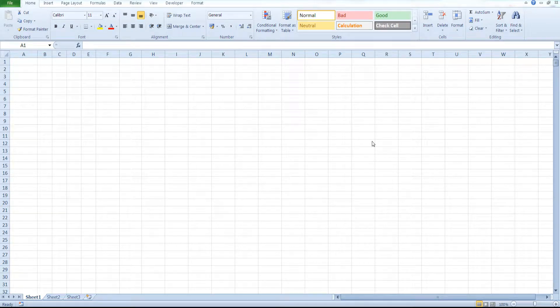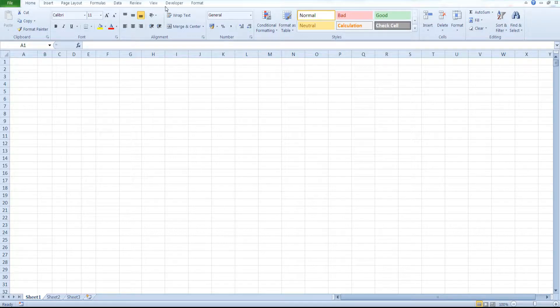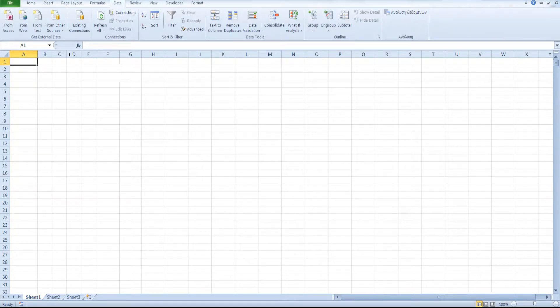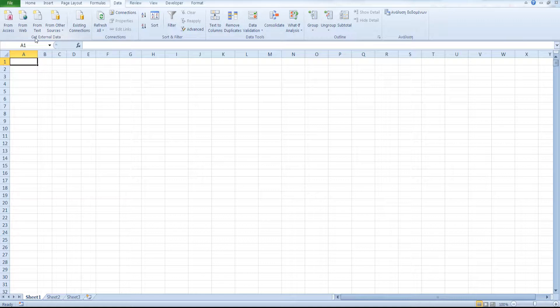In this video I will show you how you can load data in Excel from a CSV or text file. From the Data tab, from the Get External Data section, click on From Text.